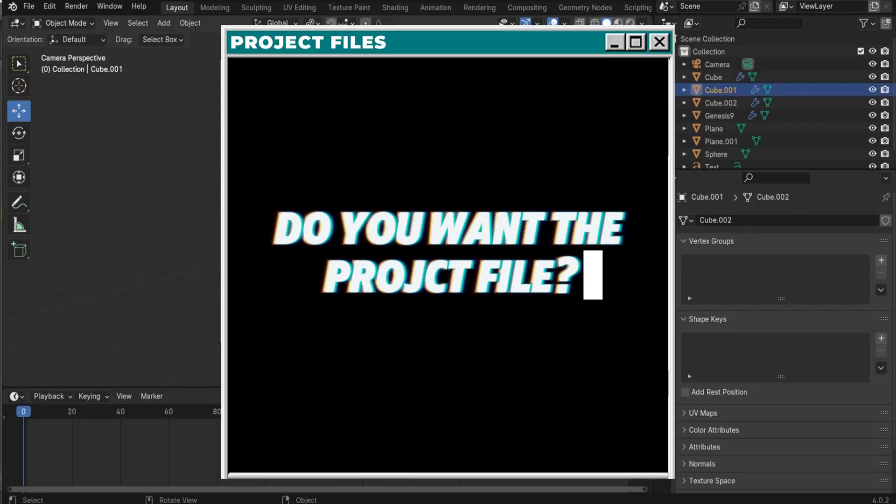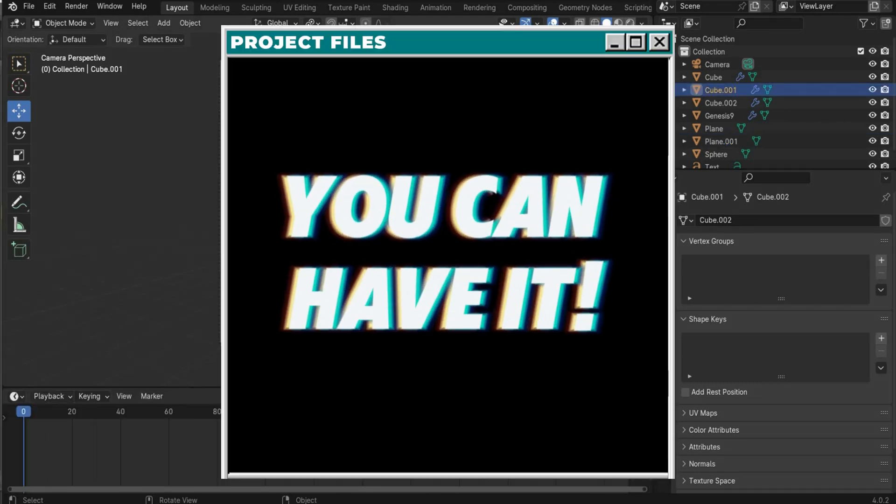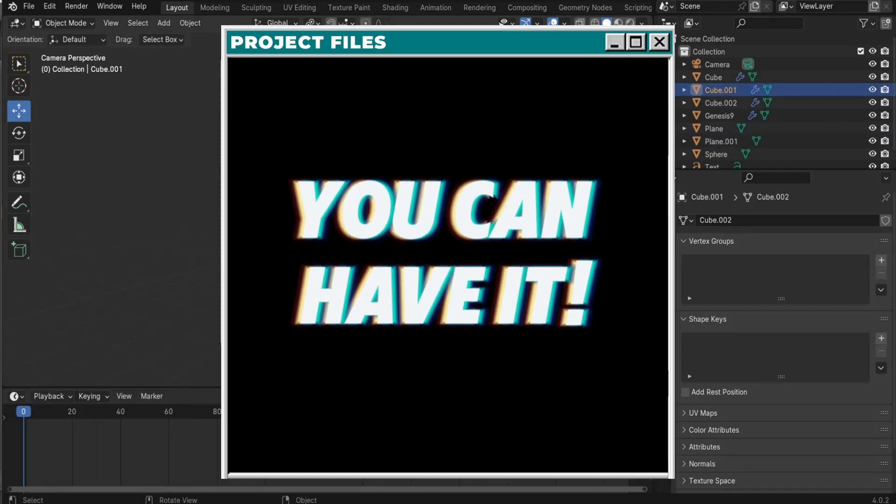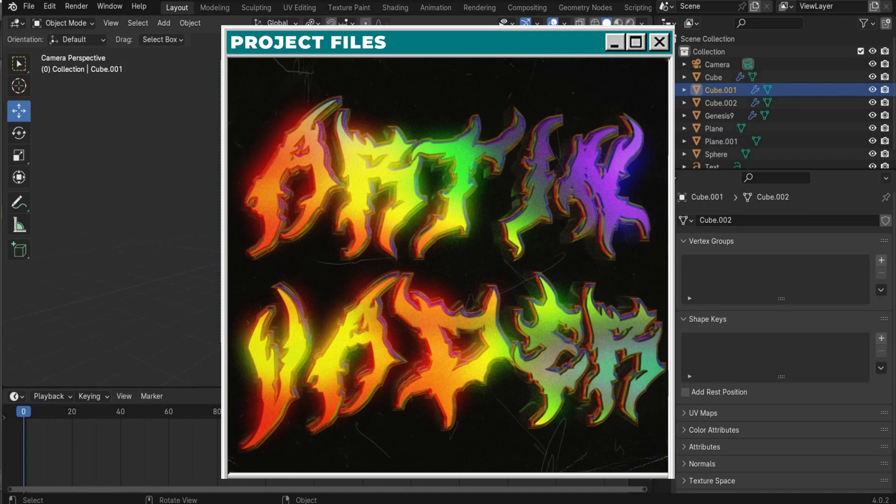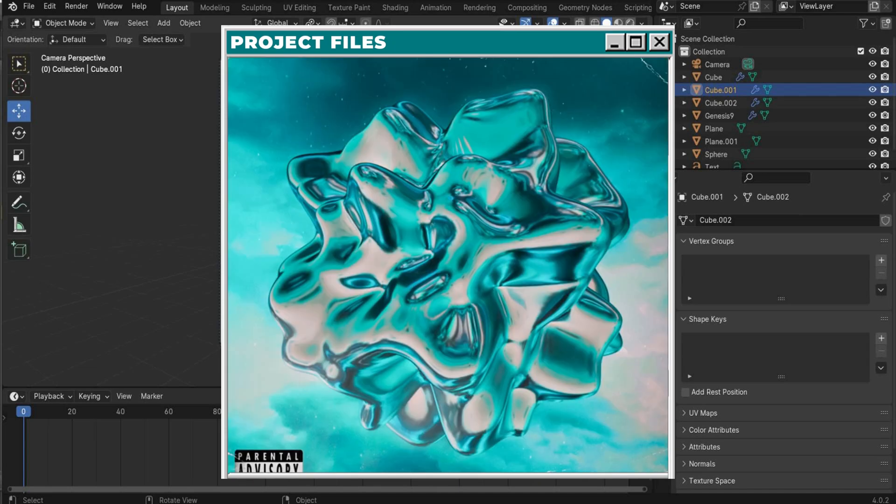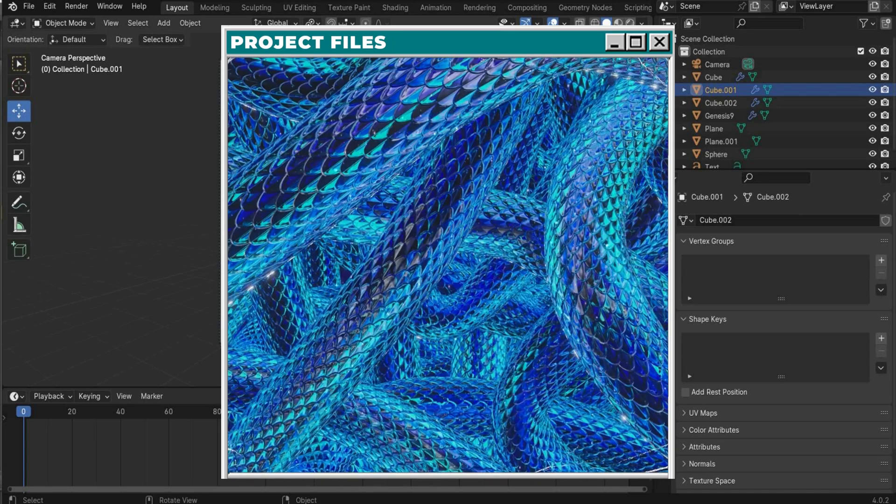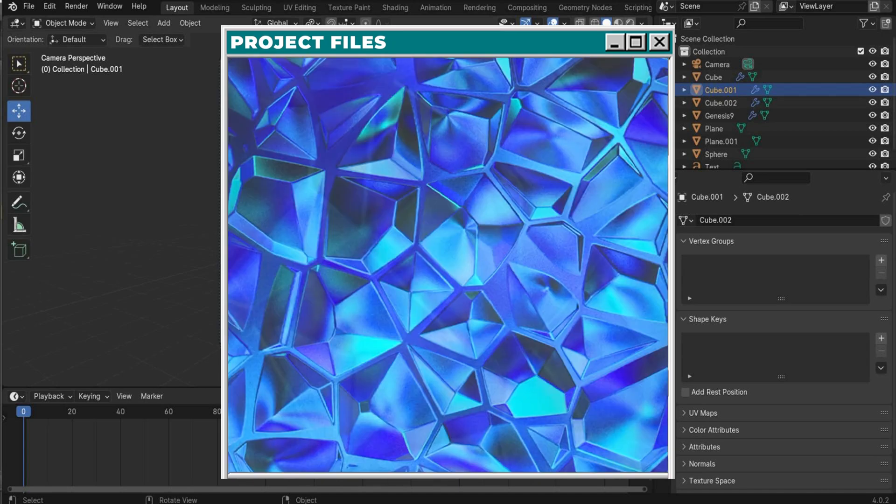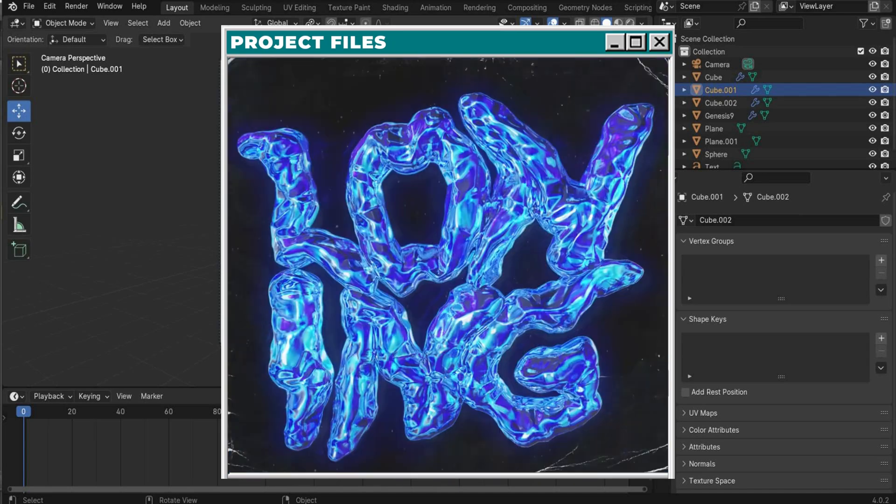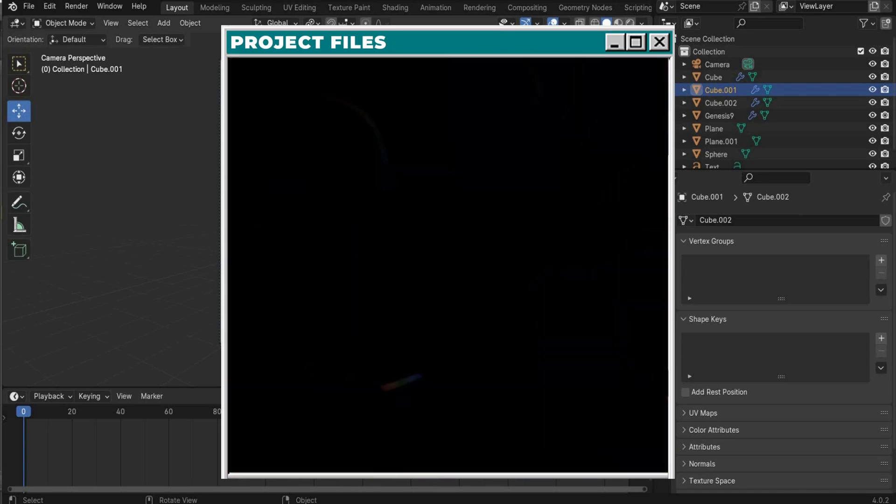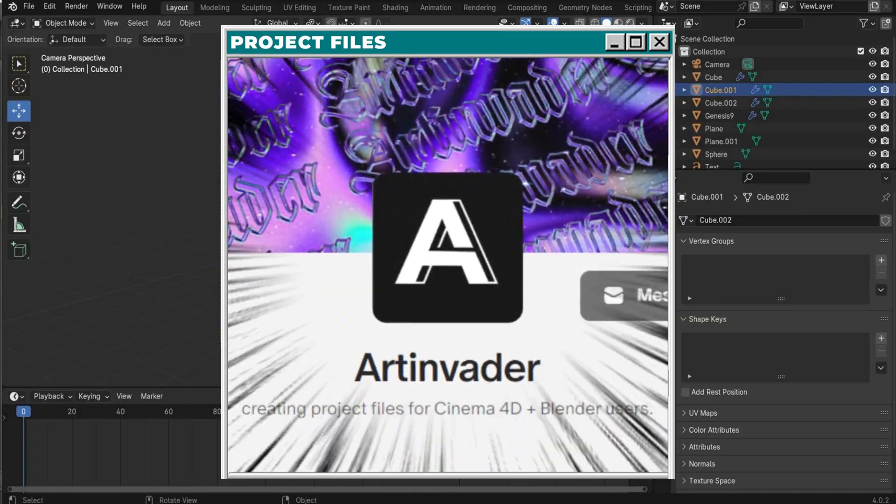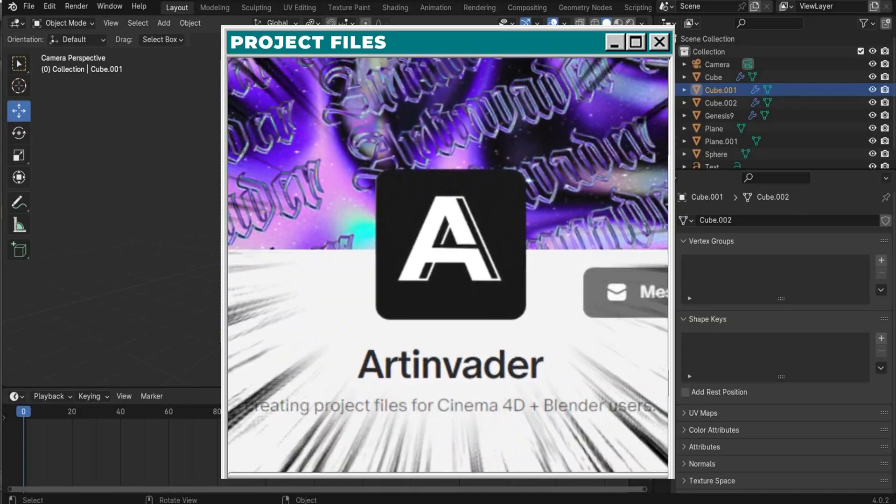Do you want the whole project file? You can have it with over 70 other files that we have already created together guys. You can find them on my Patreon. Link is in the caption.